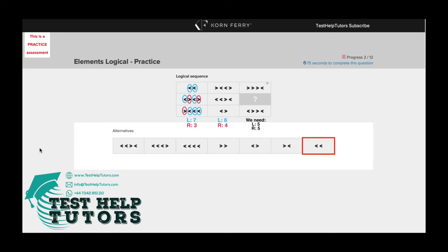If we count the left-pointing arrows, we can see we've only got three left-pointing arrows at the moment. That means we will need a further two left-pointing arrows. So that's why we know our answer has to be this piece here — two more left-pointing arrows. Adding these two gives us in total five left-pointing arrows and five right-pointing arrows, which fits into our sequence.